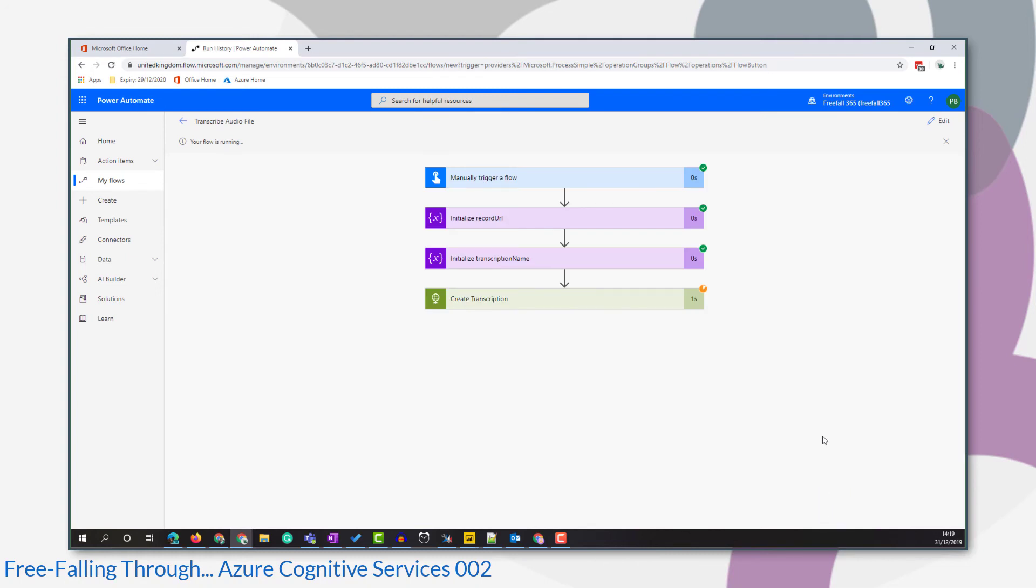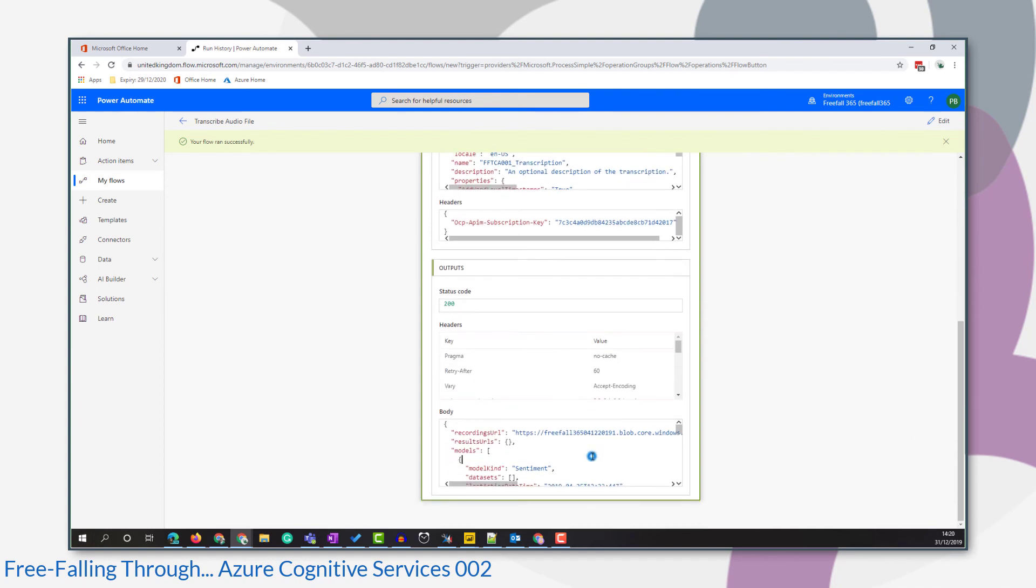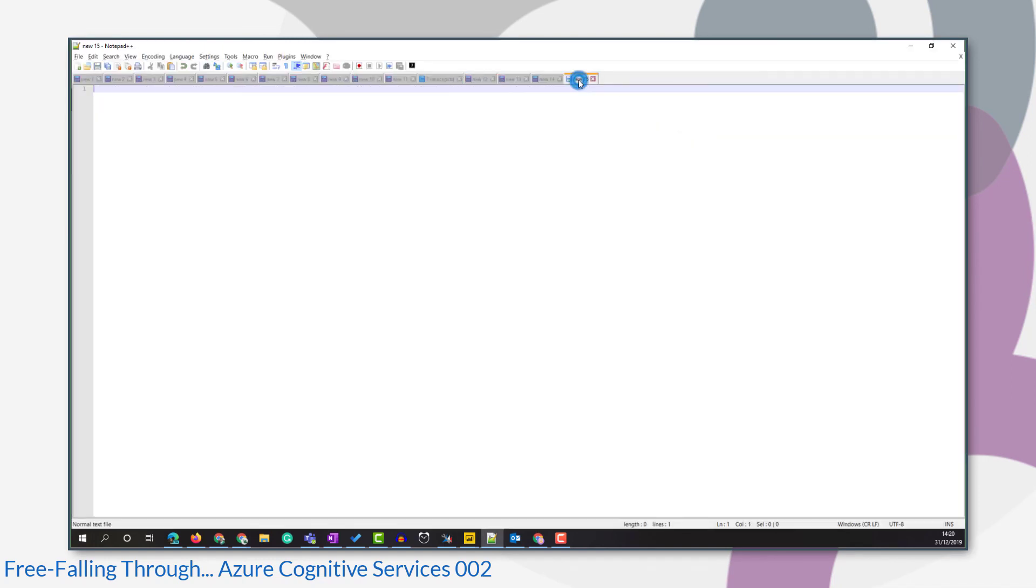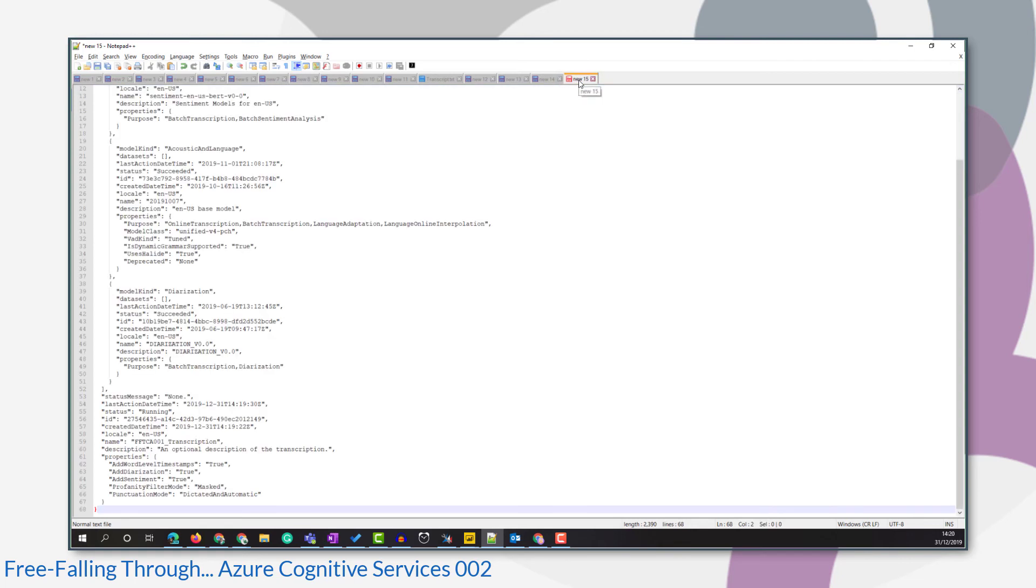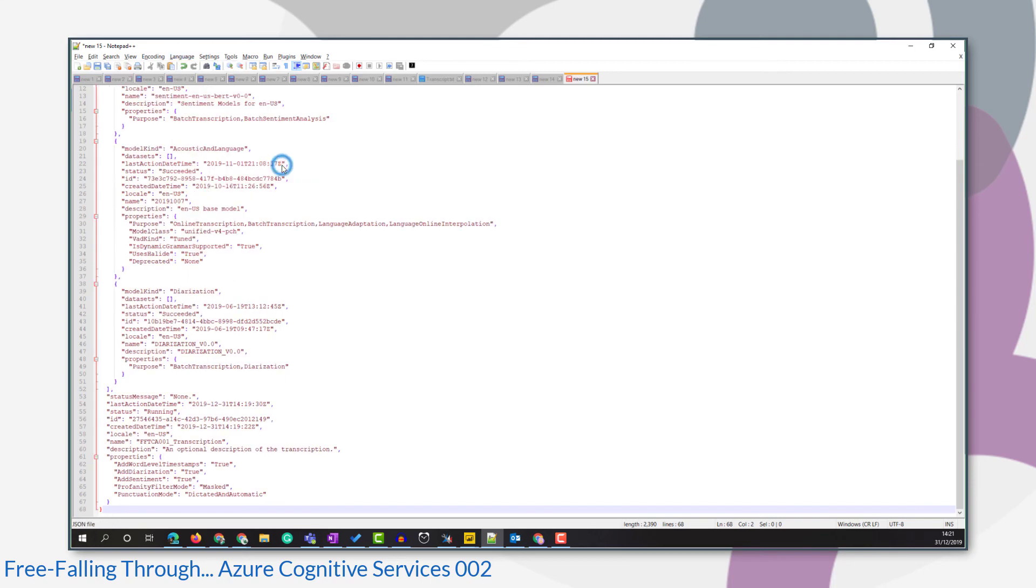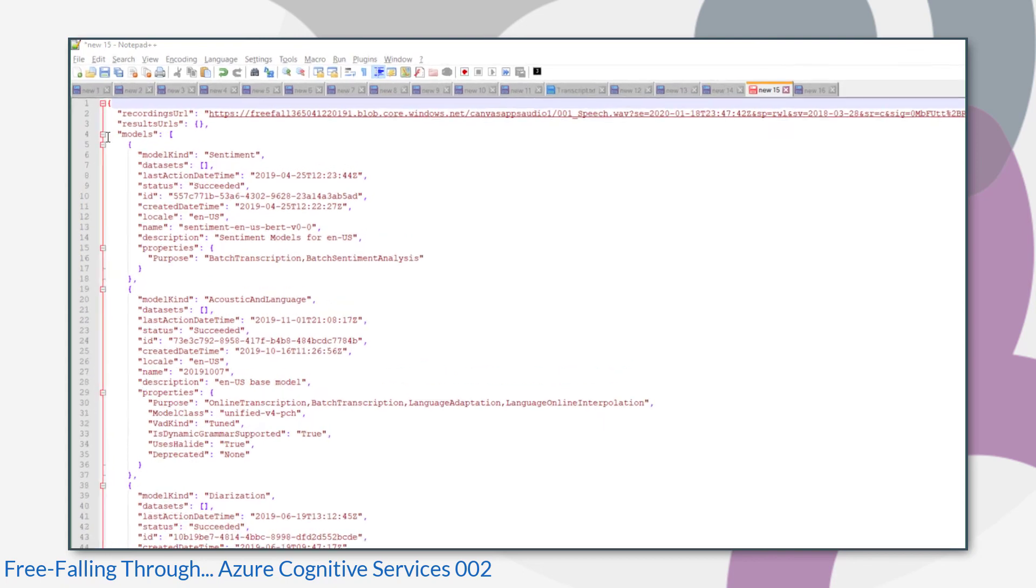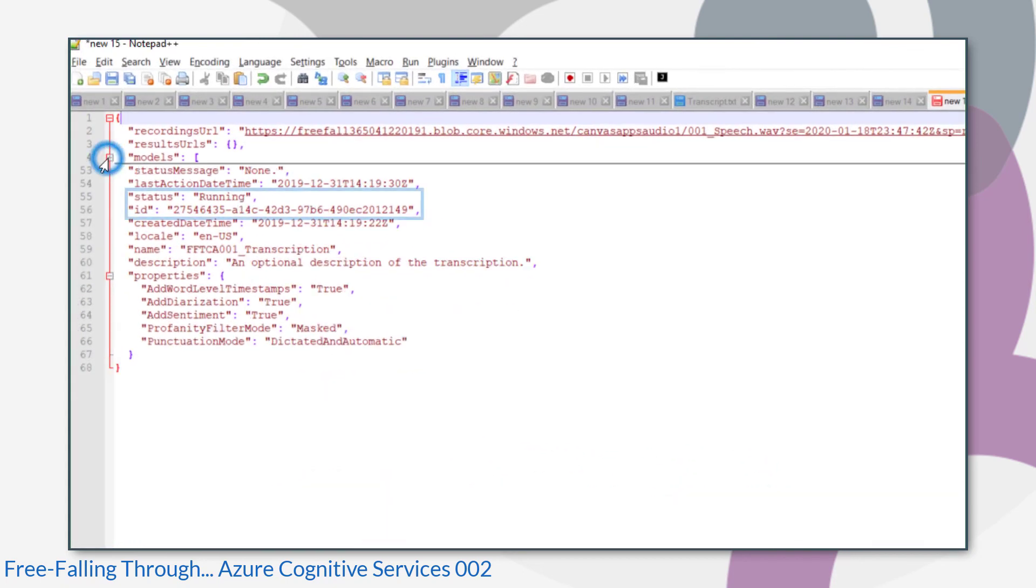I found that the create transcription step takes about a minute to run within Power Automate. Once that's done, we can see that that action succeeded. I copied the body of our output, put it into Notepad++, because the body's in JSON format and Notepad++ has some functionality that can format that so it's easier to read as JSON. The bit I'm interested in is the ID and overall status of the transcription, and we can see that that's running.